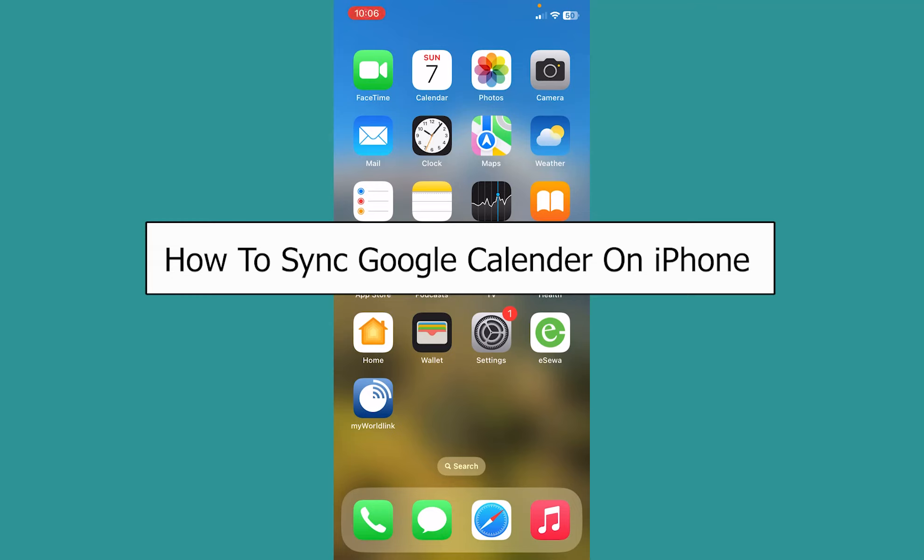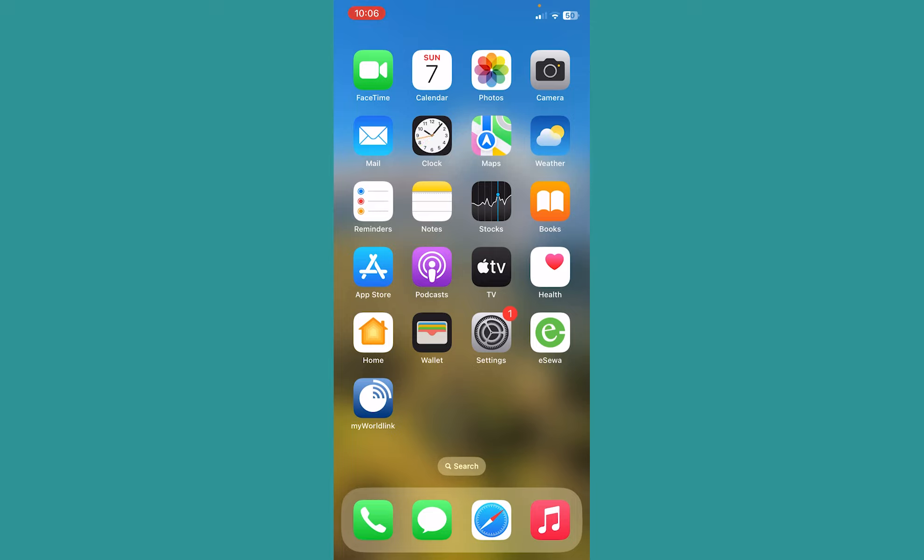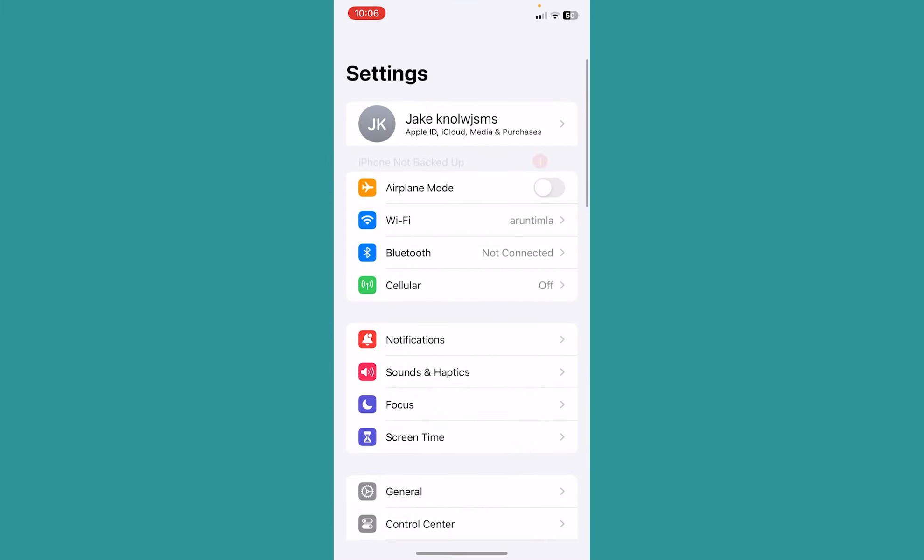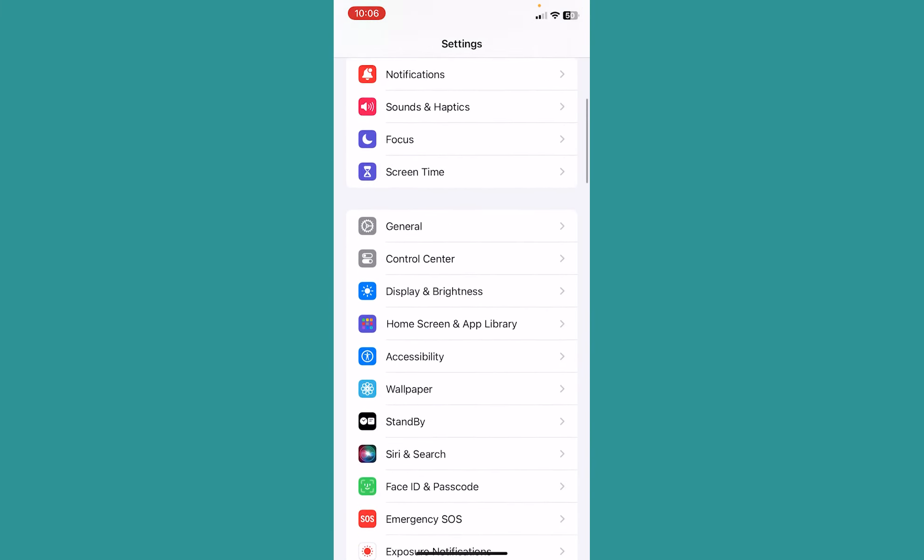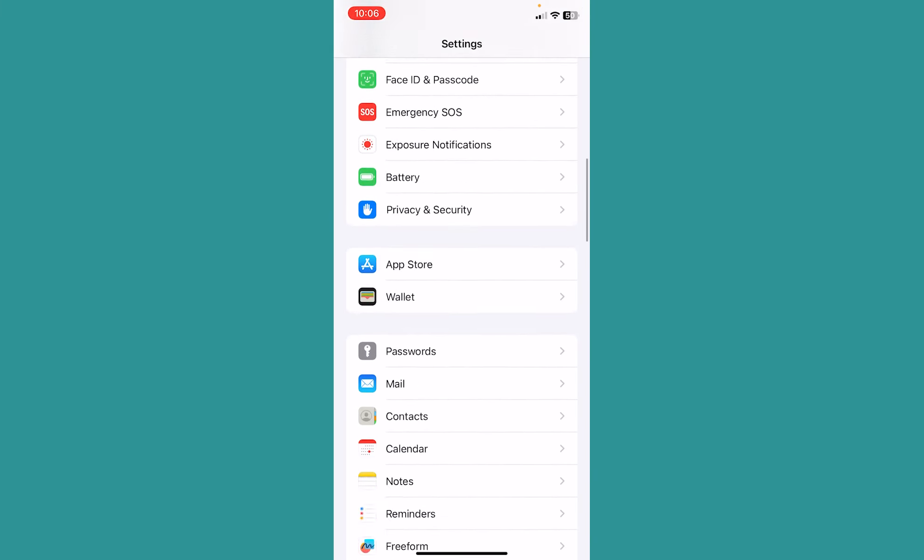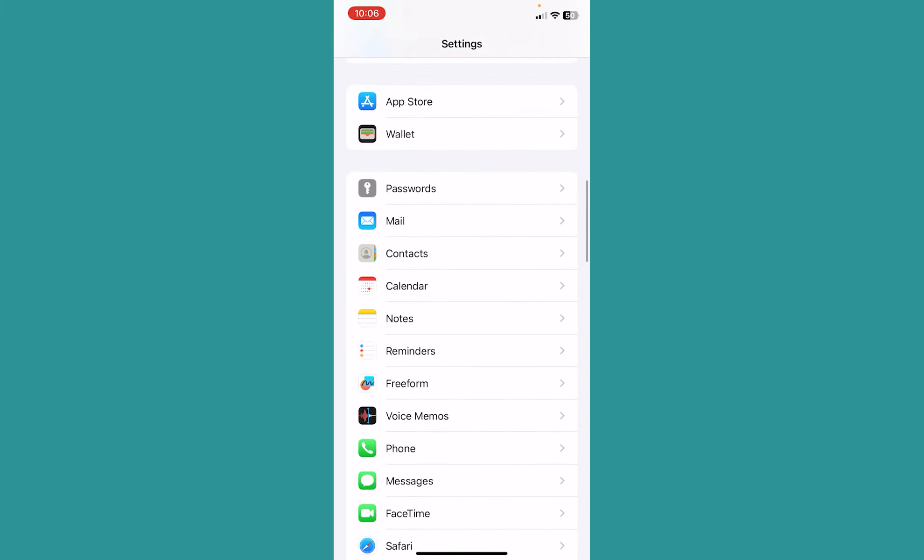Today I'll teach you how to sync Google Calendar on your iPhone. It's pretty simple. First, you want to go inside your phone settings and from inside here, scroll all the way down until you find calendars.